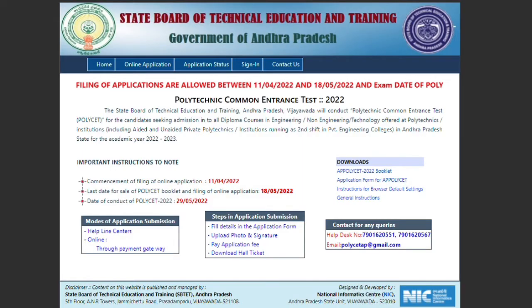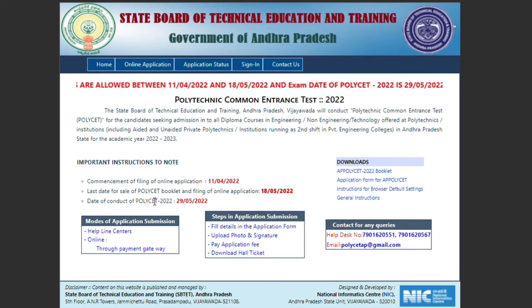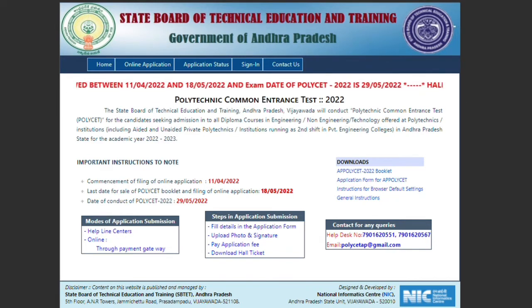First of all, we will visit the official website. You can find the link in the description. So you will visit this website to begin the application process.